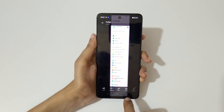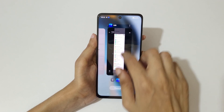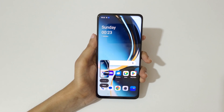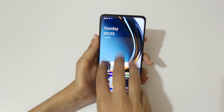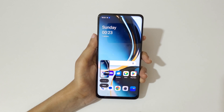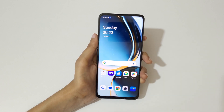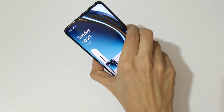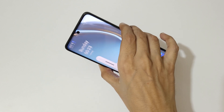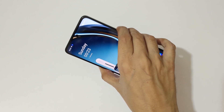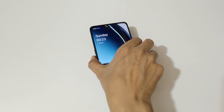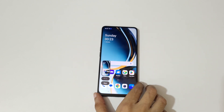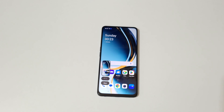So guys, these are the methods to take a screenshot on the OnePlus Nord CE3 Lite 5G smartphone easily. Thanks for watching. If you have any questions, let me know in the comment section below. Please like, share, subscribe, and click on the bell icon for the latest updates.